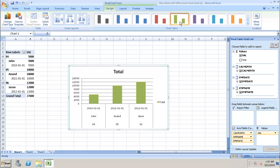All the flexible formatting things available in Excel can be applied to this data which we have brought from SAP HANA. Thank you.